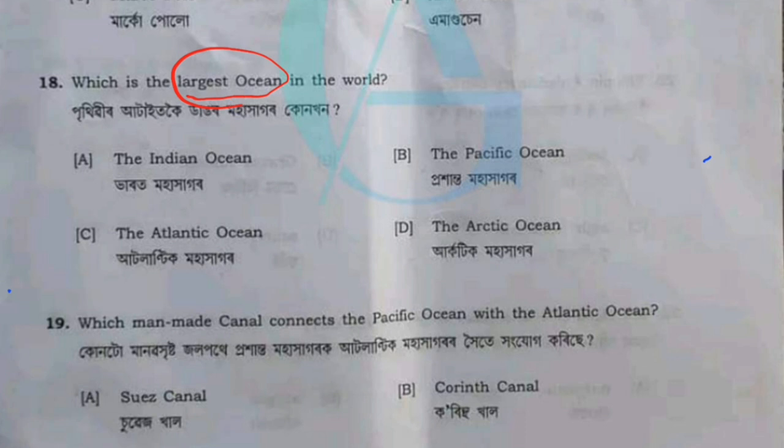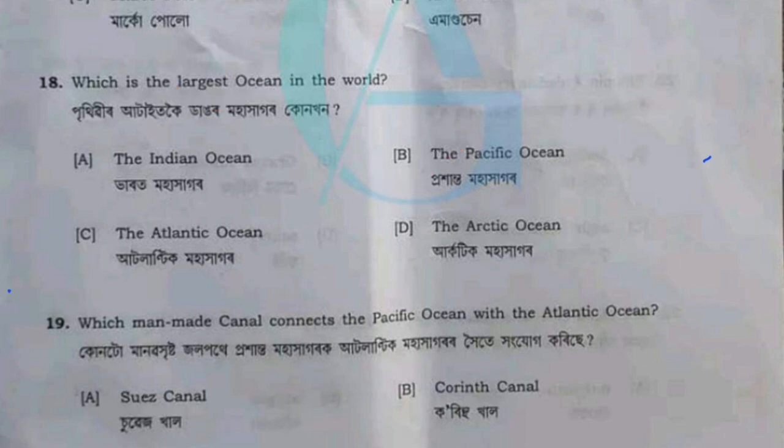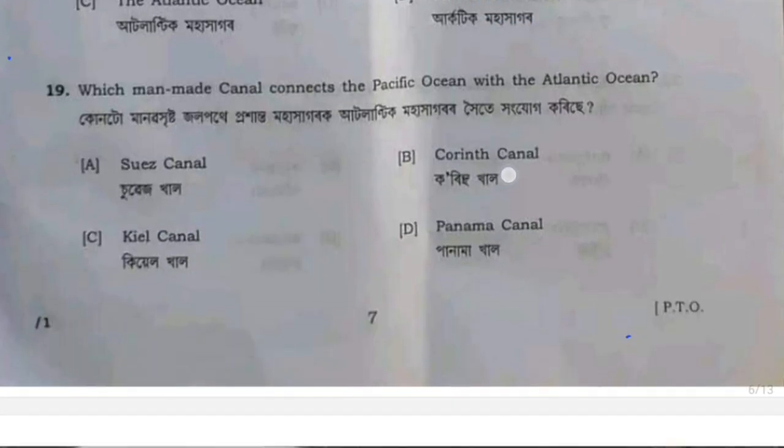Which is the largest ocean in the world? The largest ocean in the world is the Pacific Ocean.